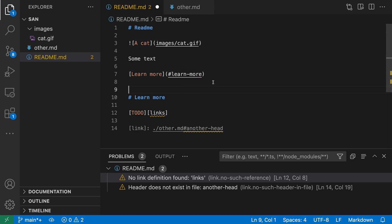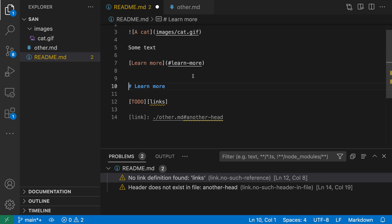And again, I've gone and fixed that link so that now I can go and click on this. I'll go and scroll down to the learn more section.